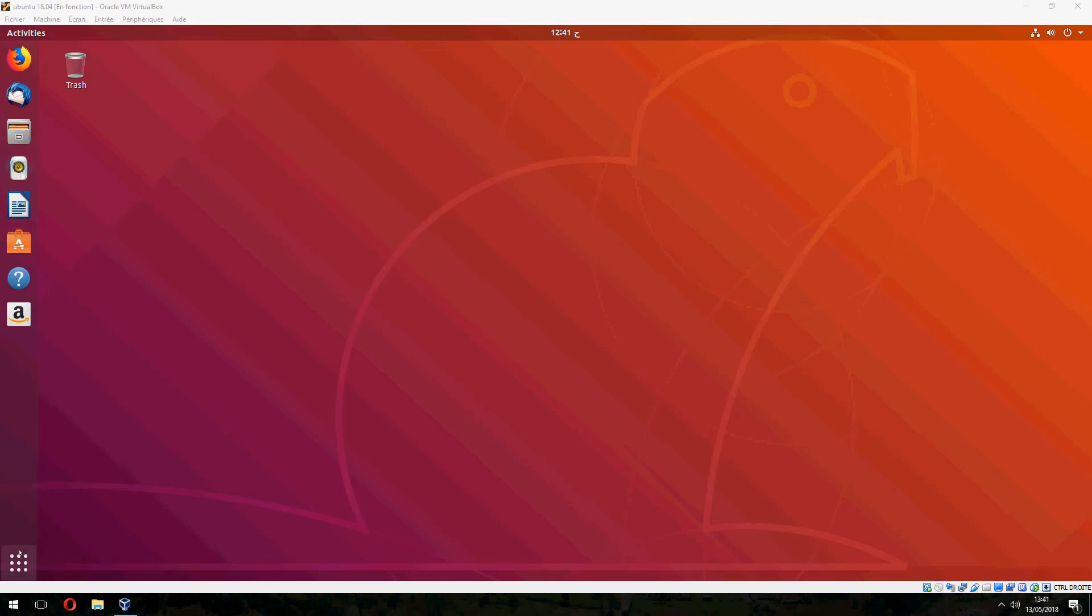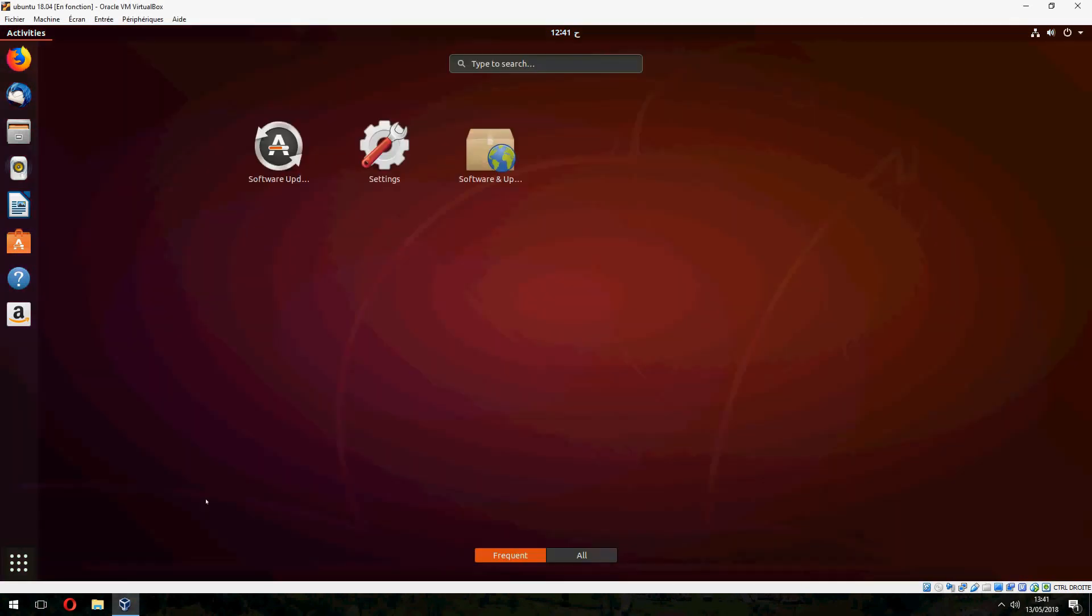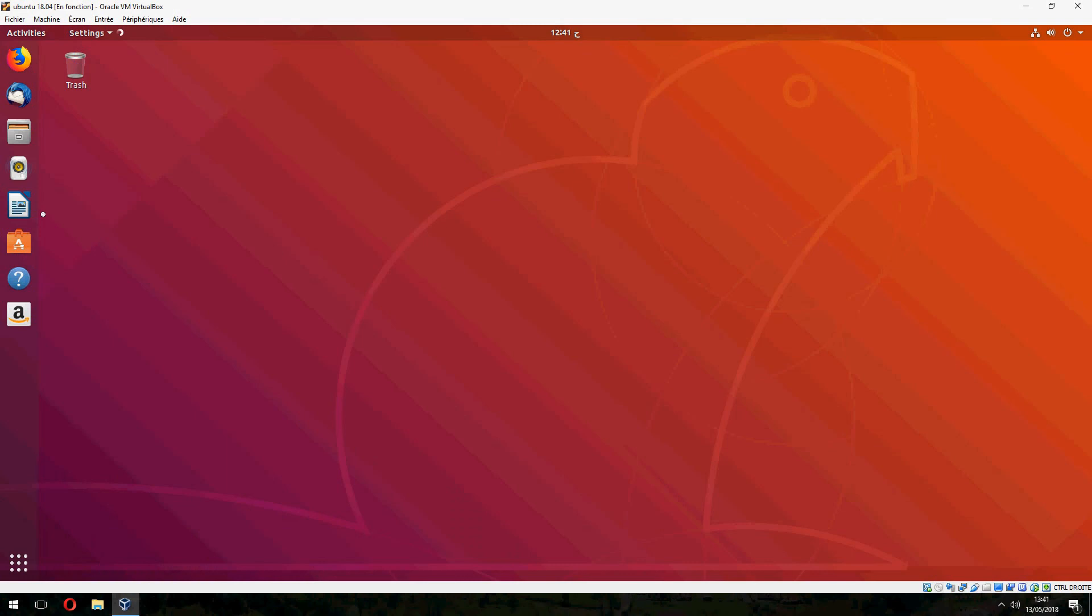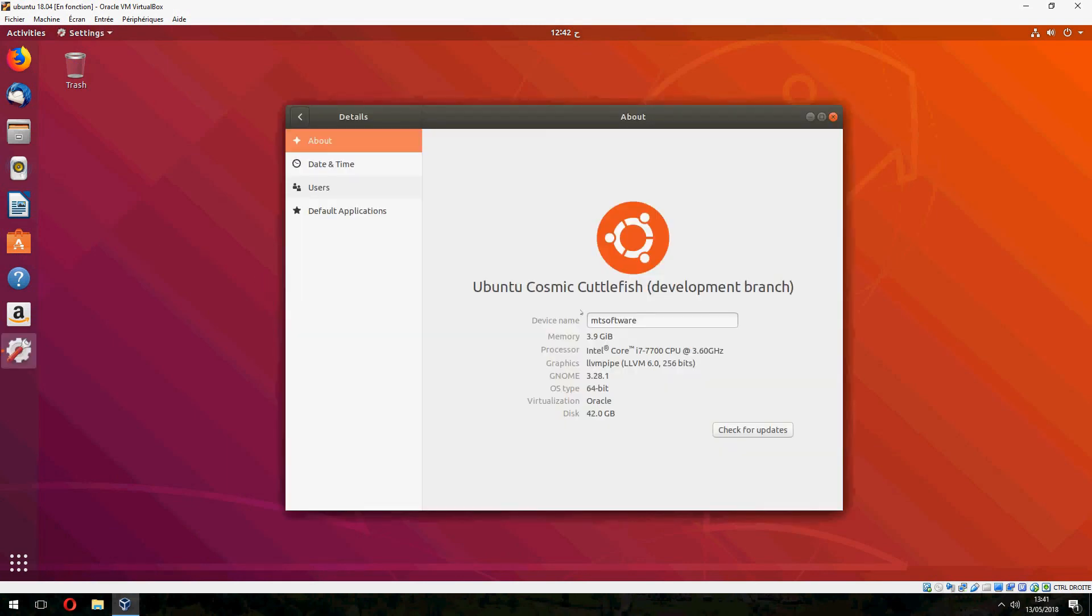Let's check the version. This is Ubuntu Cosmic Cuttlefish development branch. This is how to upgrade to Ubuntu 18.10.